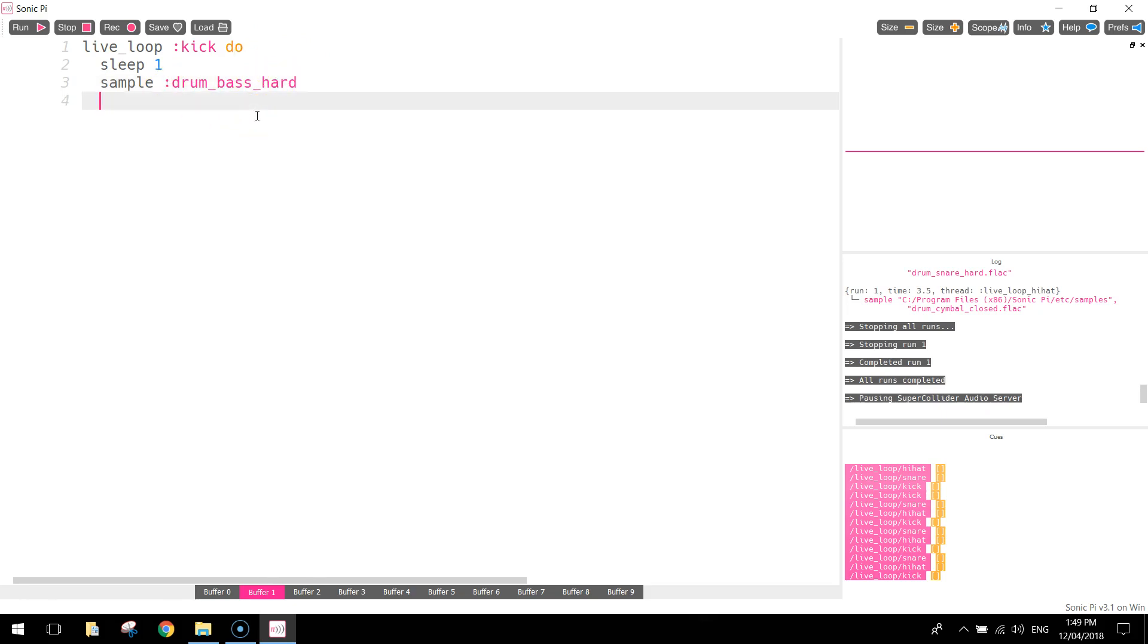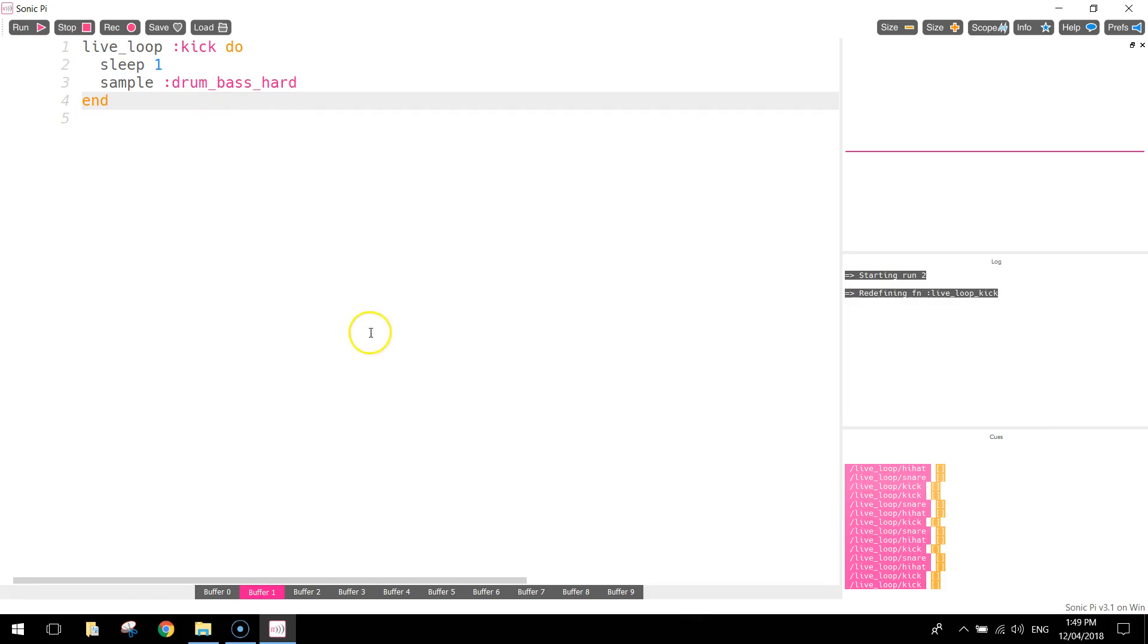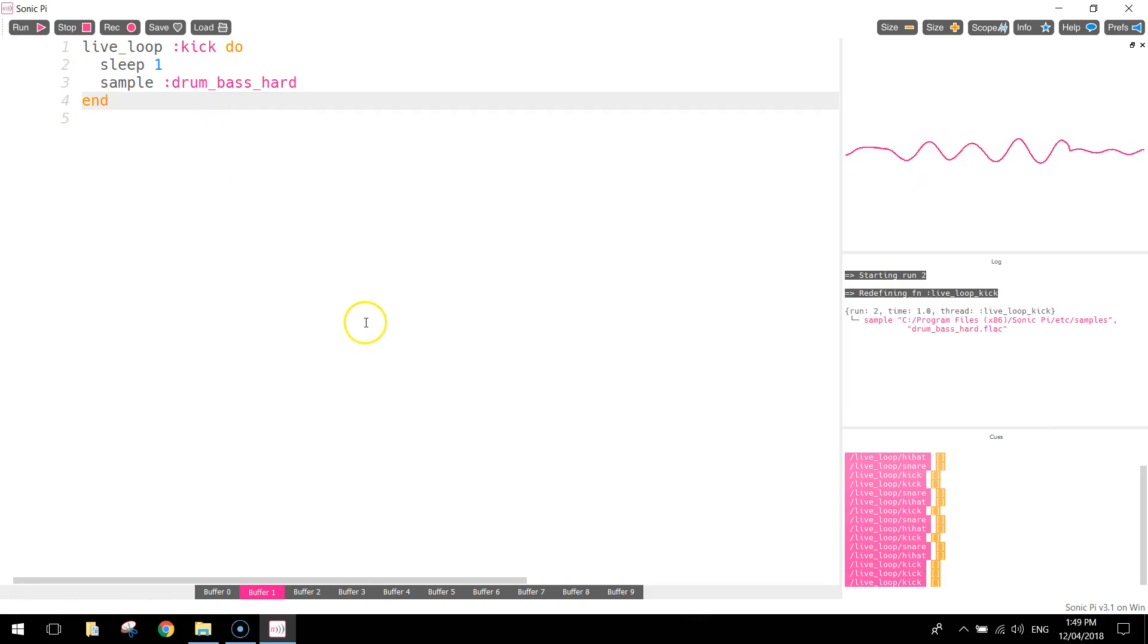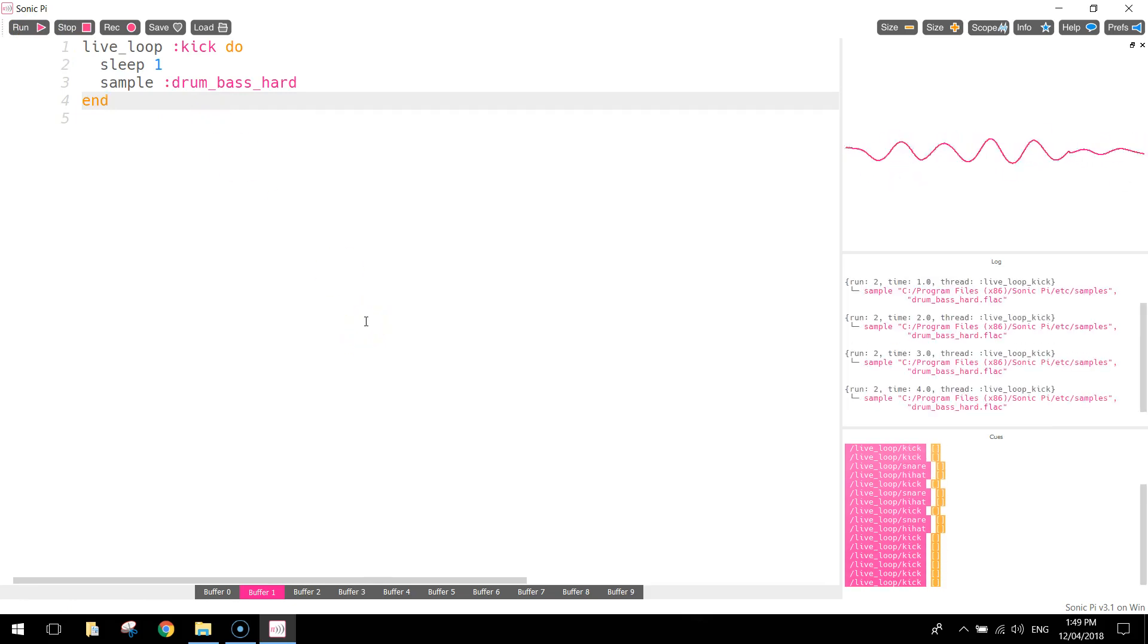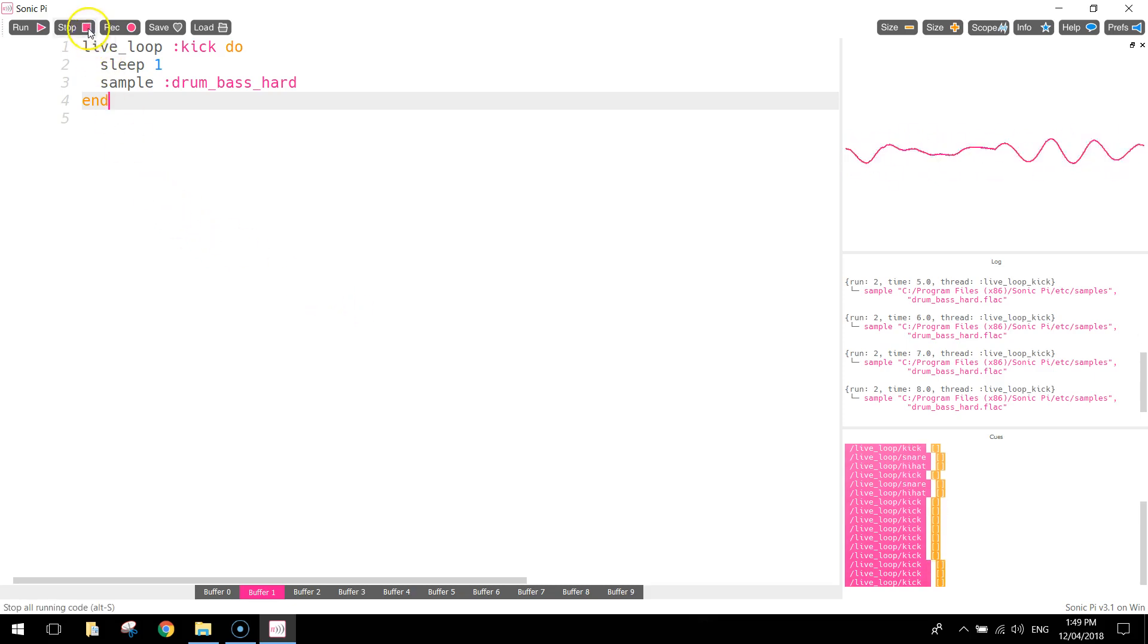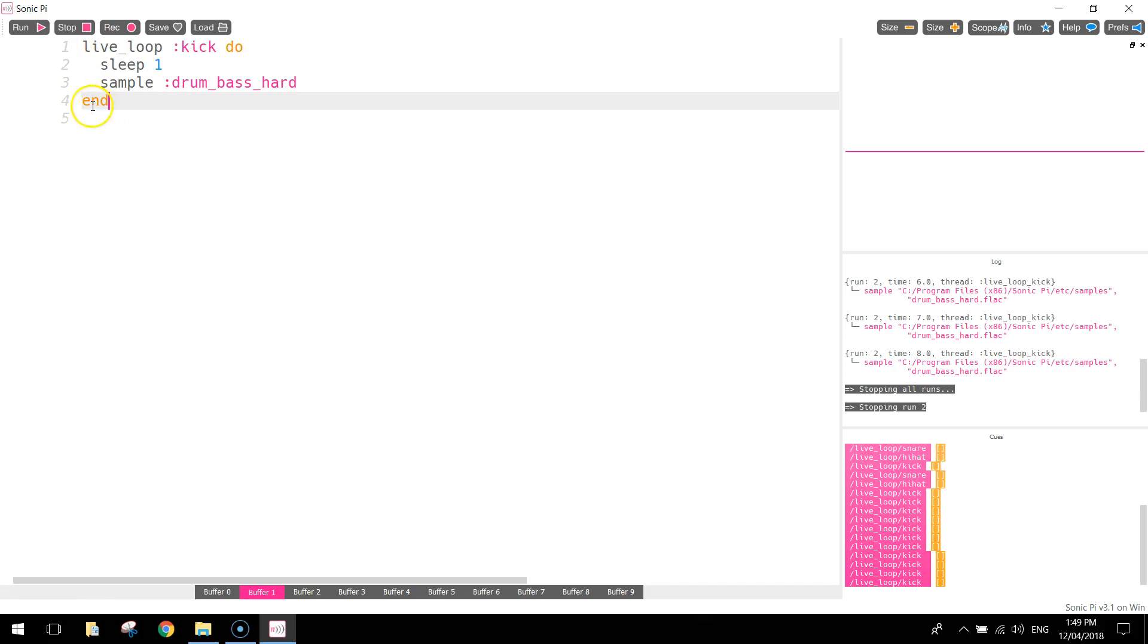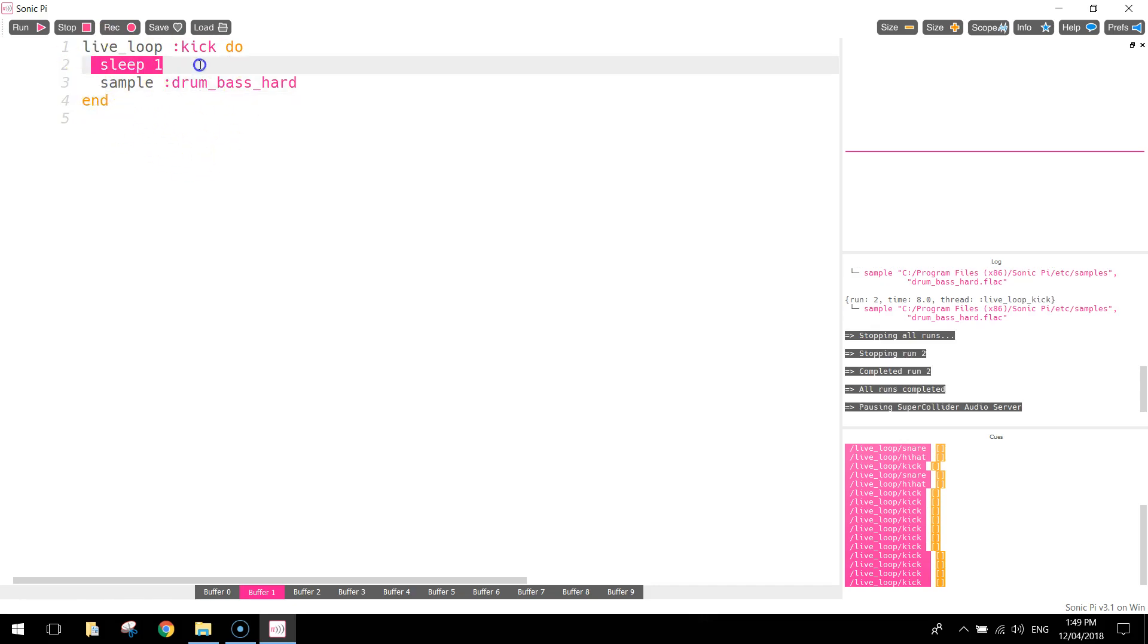So what I'm going to do now is just press enter and end that loop off. So you need to write the word end to say, hey, I'm finished this loop. And that's our first piece of code. If I run that now, have a listen to how it sounds. So we've got a kick drum playing every one second. So I'll just stop that now.